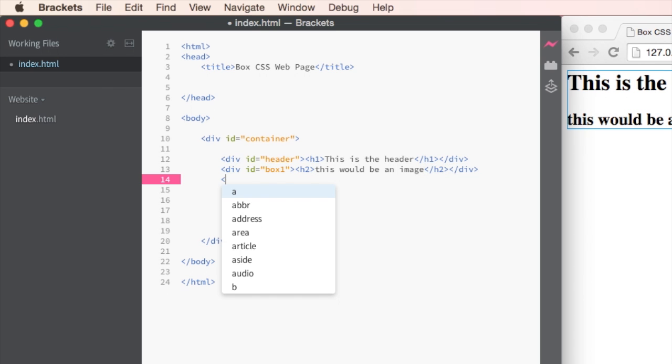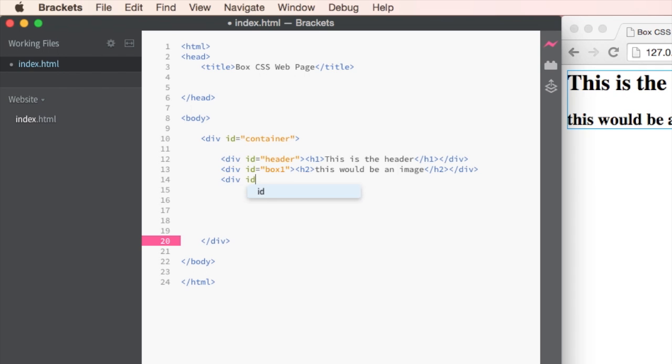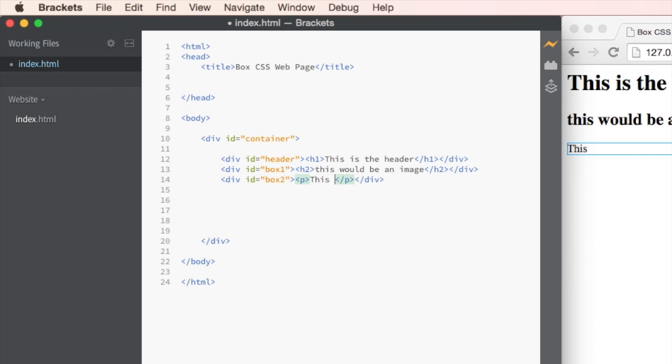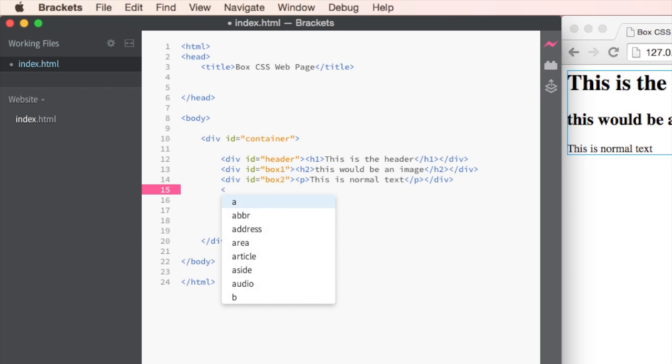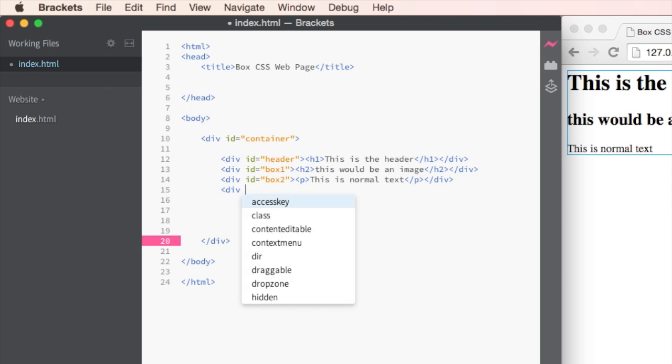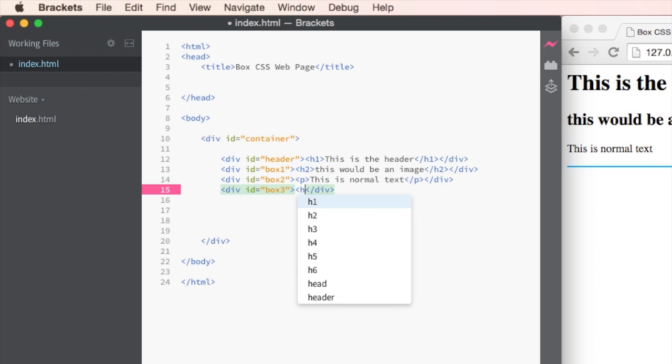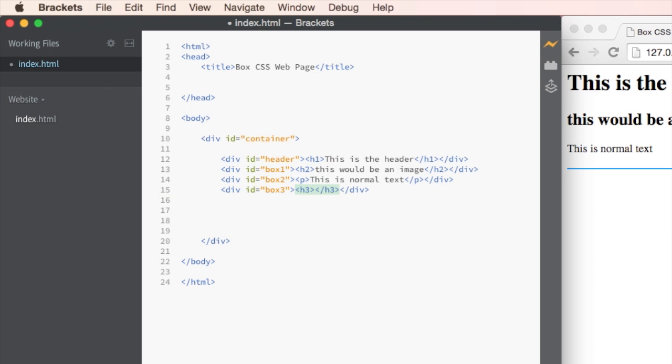Let's put in our third box div tag ID of box two. This one is going to be normal text. So I'm going to put in a P tag and this is normal text. And the last one div ID of box three is actually our footer. So what I'm going to do is I'm going to put in a H3 tag and say this is the footer.